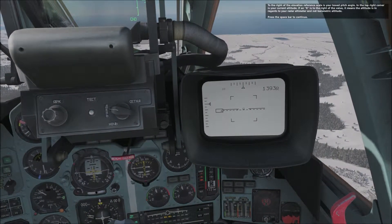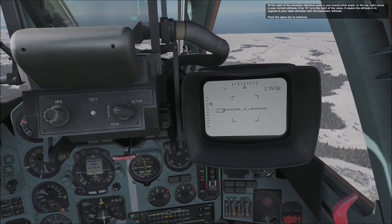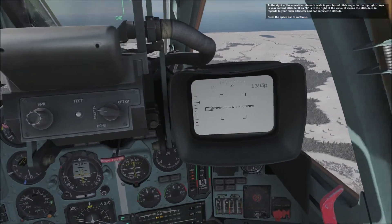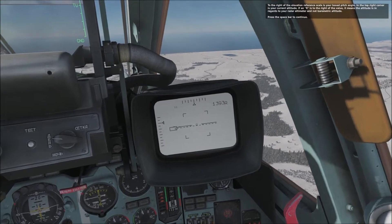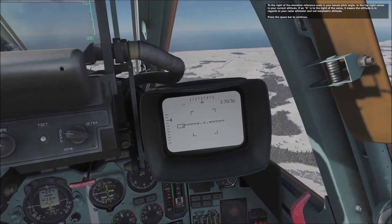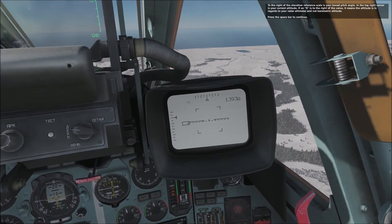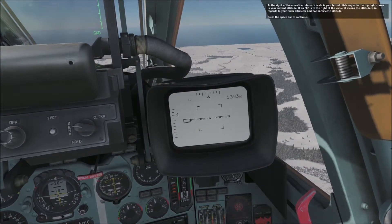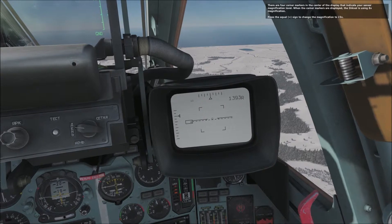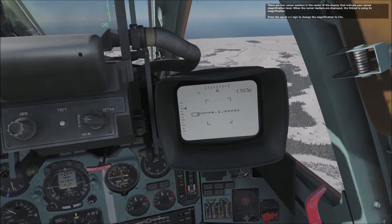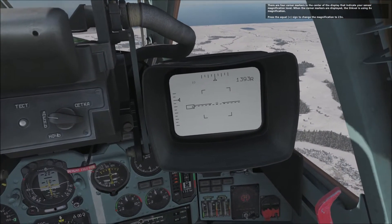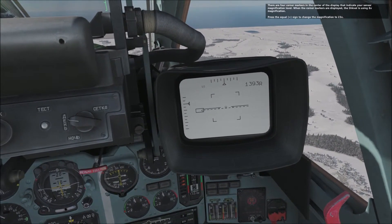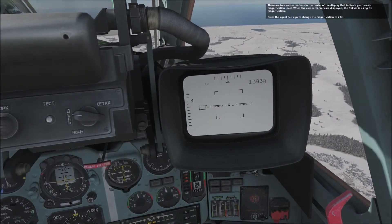To the right of the elevation reference scale is your boxed pitch angle. In the top right corner is your current altitude. If an R is to the right of the value, it means the altitude is in regards to your radar altimeter and not barometric altitude. There are four corner markers in the center of the display that indicate your sensor magnification level. When the corner markers are displayed, the Schwall is using 8x magnification.